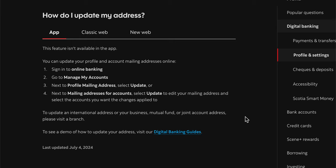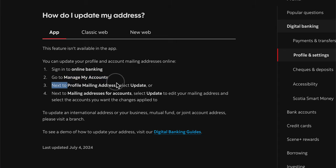How to change Scotiabank address online. The first step is to sign in to your online banking account from Scotiabank, then go to Manage My Accounts. Next to Profile Mailing Address, select Update, and then simply enter your new address. That's all you have to do.